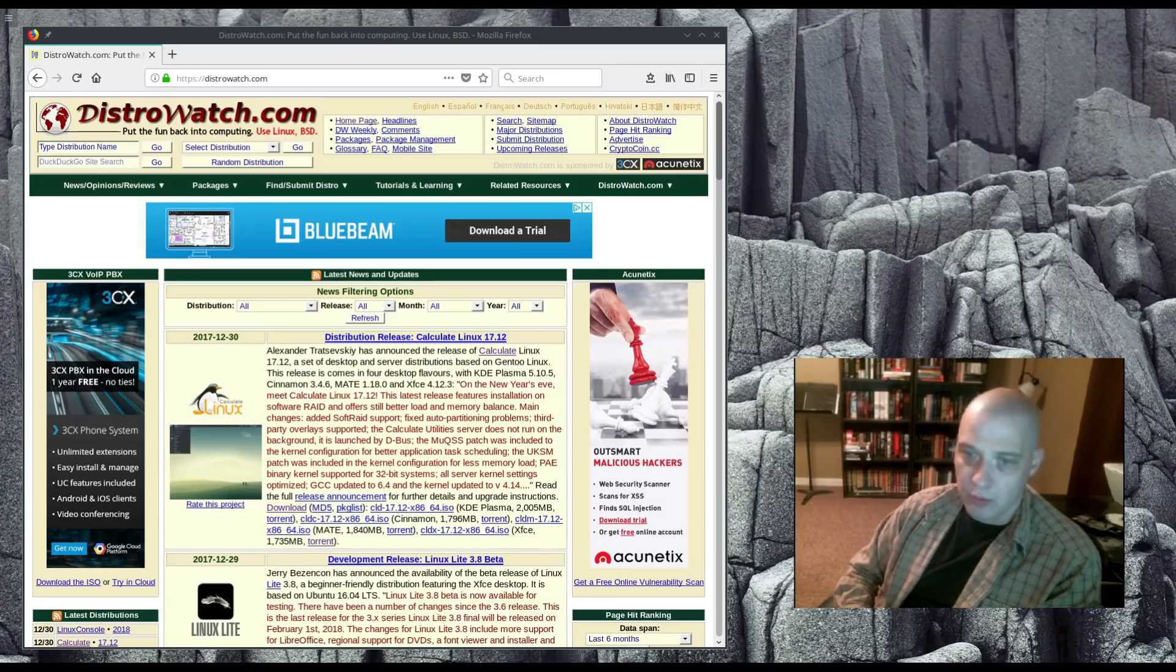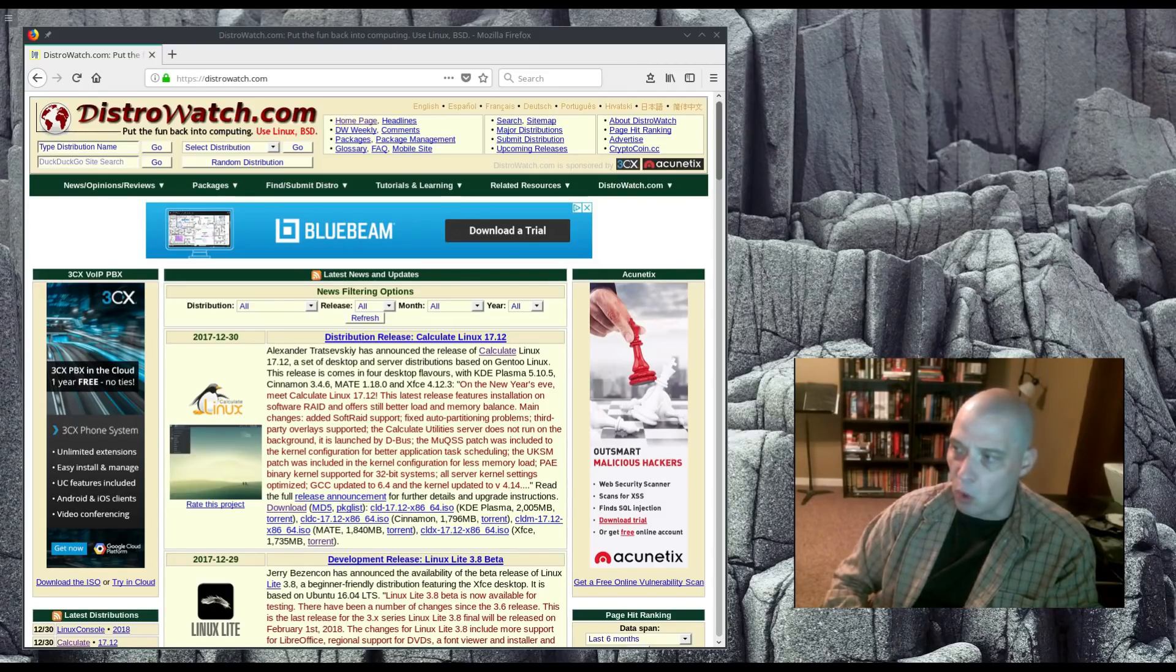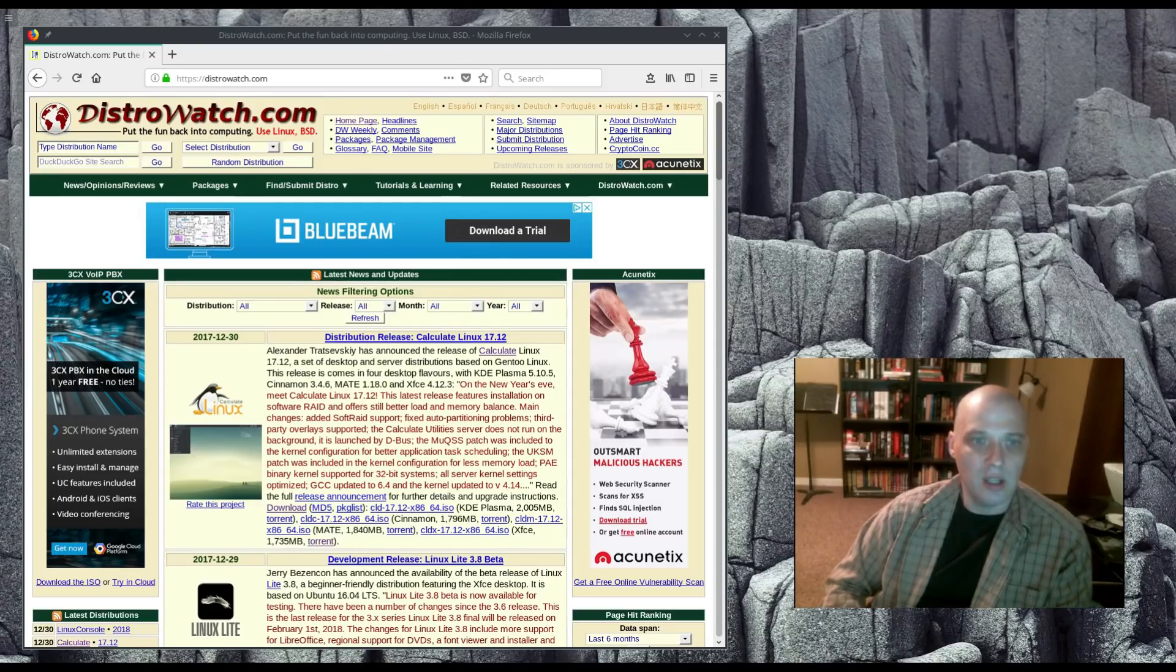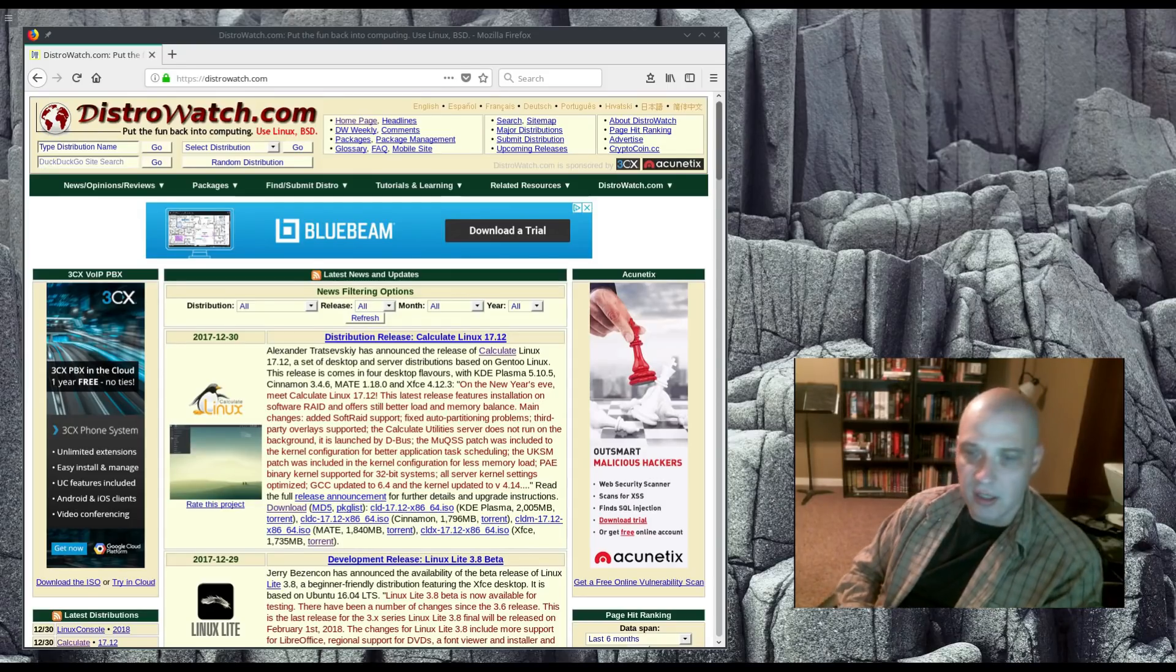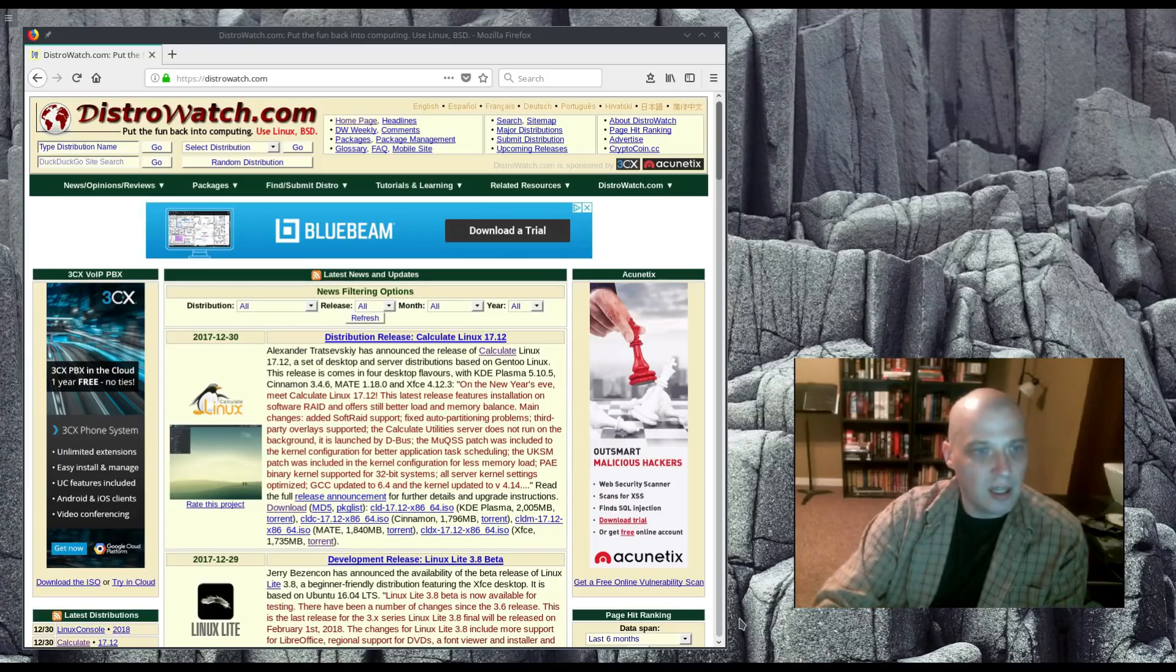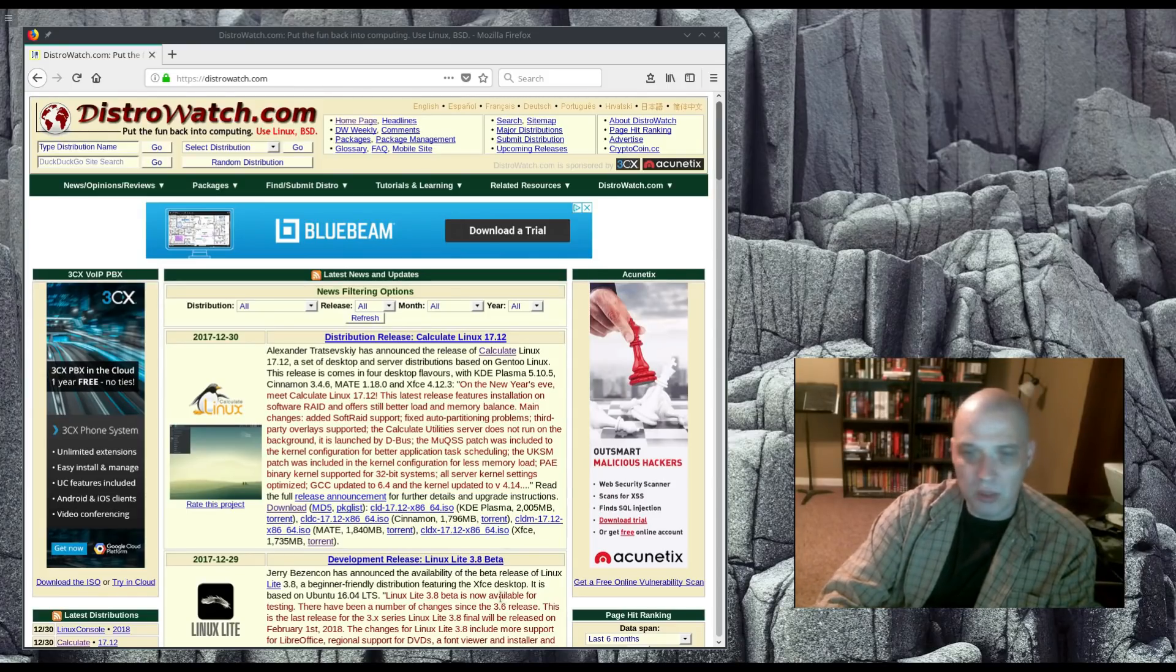When I reviewed that, that particular snapshot was a little old, so I'm actually pretty excited that we have a new release of Calculate Linux 17.12. It's Gentoo-based, so rolling release.